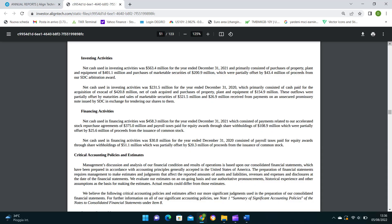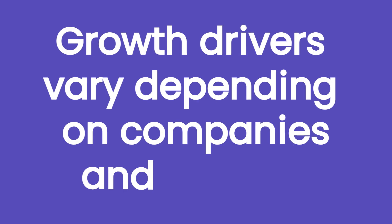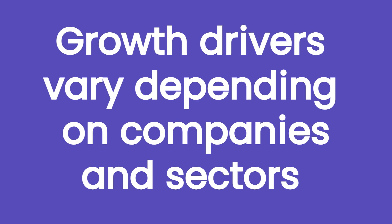Therefore, its main growth driver is represented by the investment made in research and development to support the development of new aligners and the other related products that comprise its offers. In addition to that, we can consider growth drivers also the investment made in both capital expenditure and acquisition to sustain the research and manufacturing process with new facilities, equipment and know-how from acquired companies.